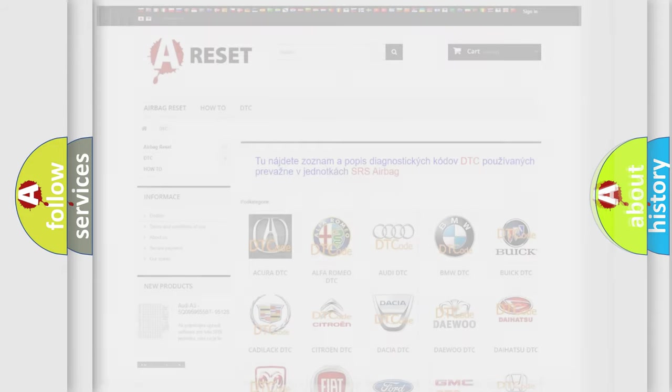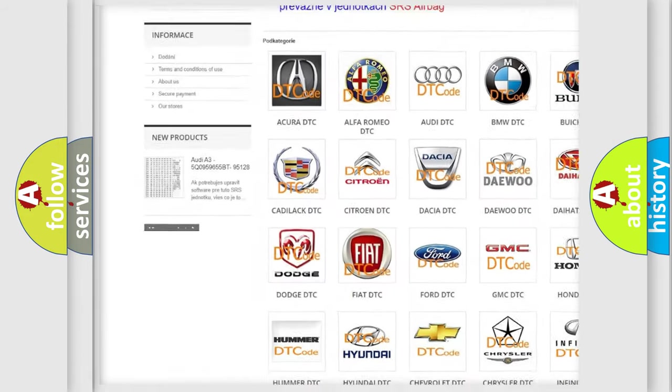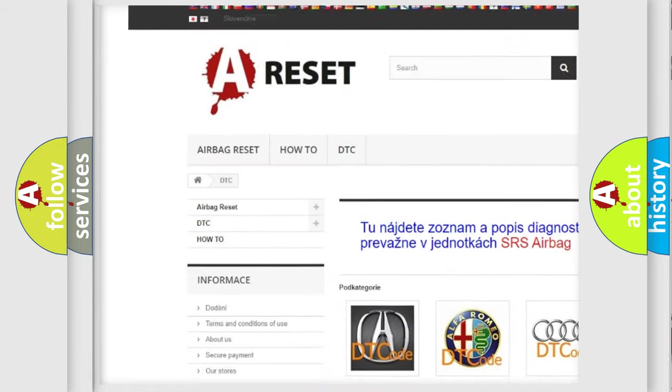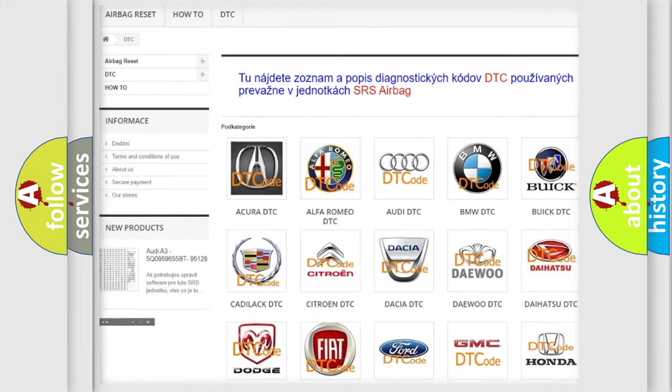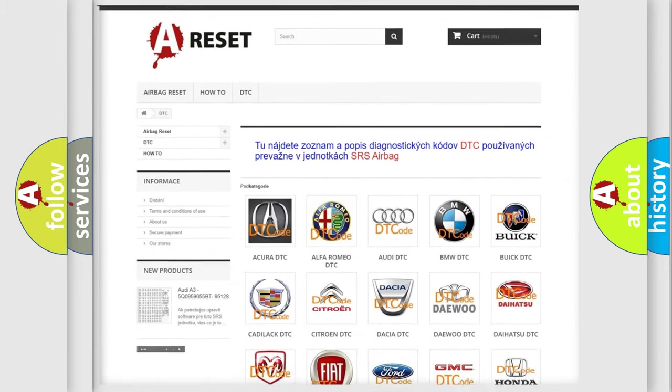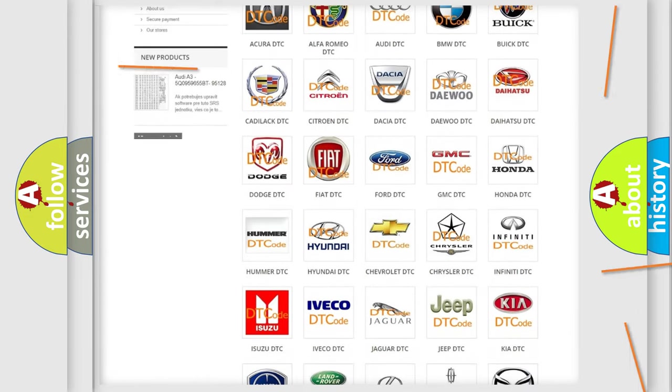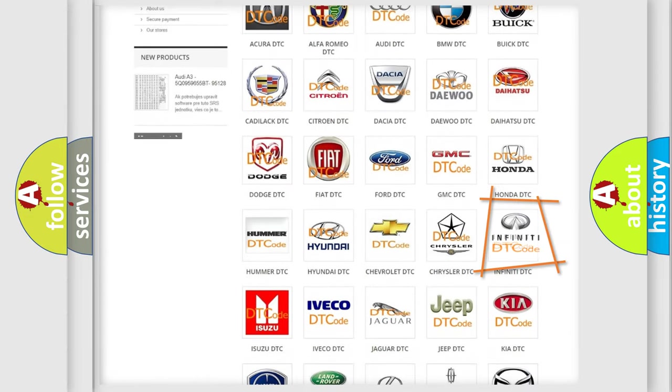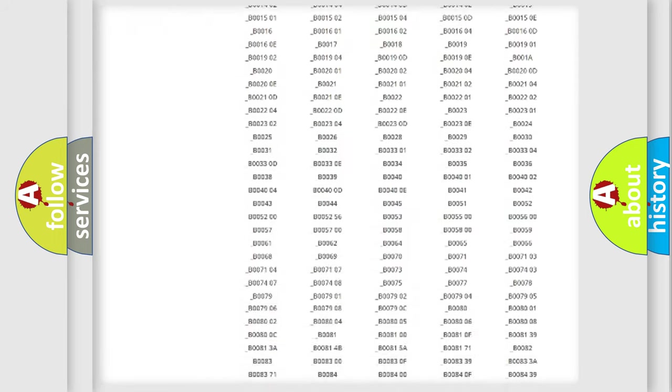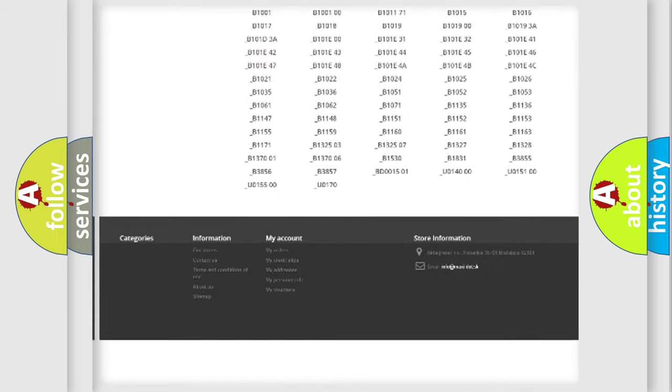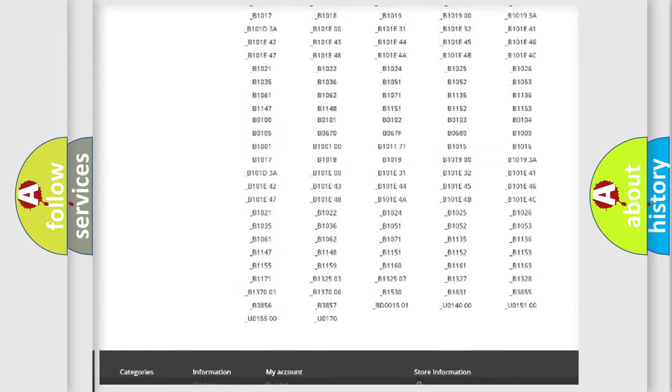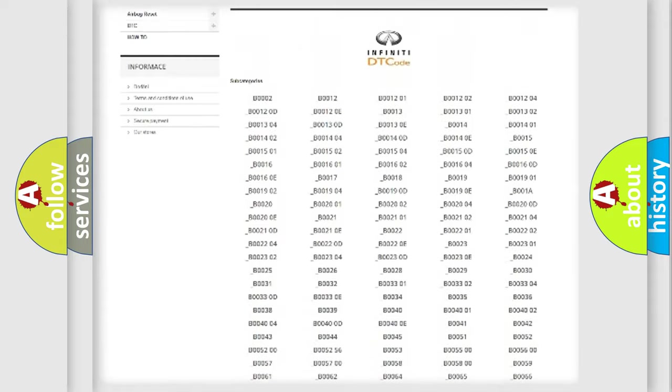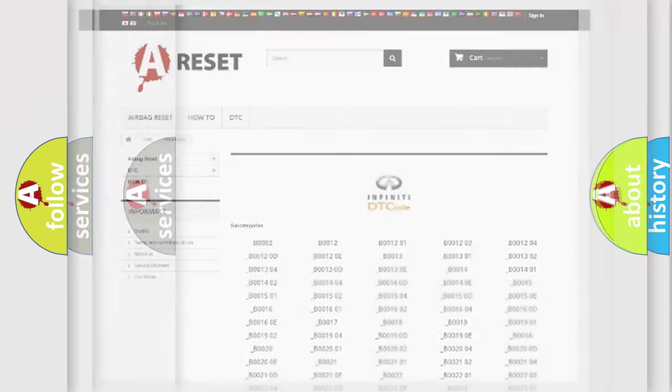Our website airbagreset.sk produces useful videos for you. You do not have to go through the OBD2 protocol anymore to know how to troubleshoot any car breakdown. You will find all the diagnostic codes that can be diagnosed in a car, Infiniti vehicles, and also many other useful things.